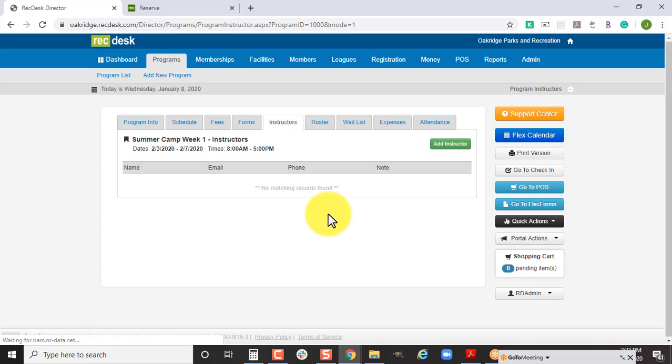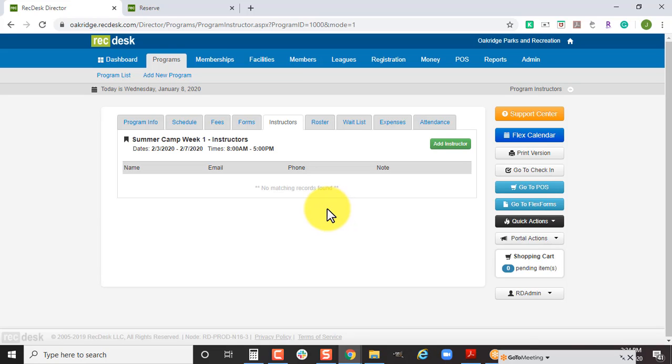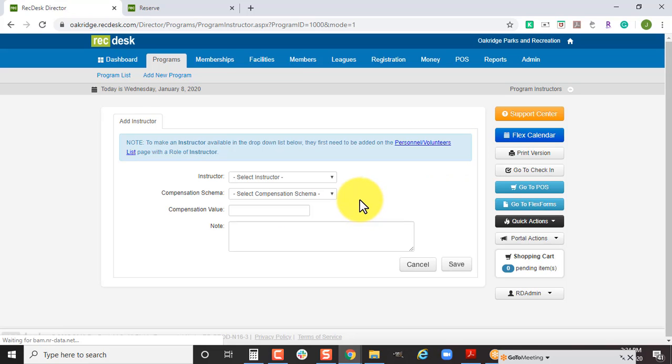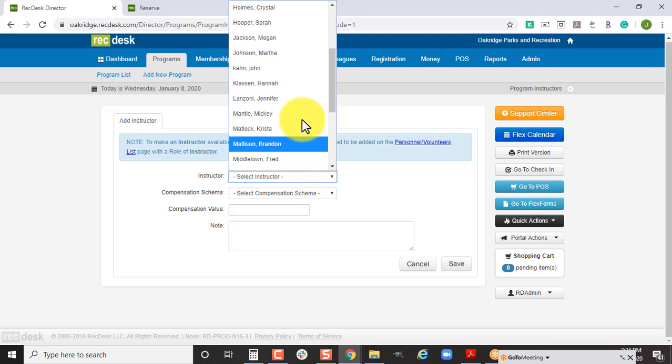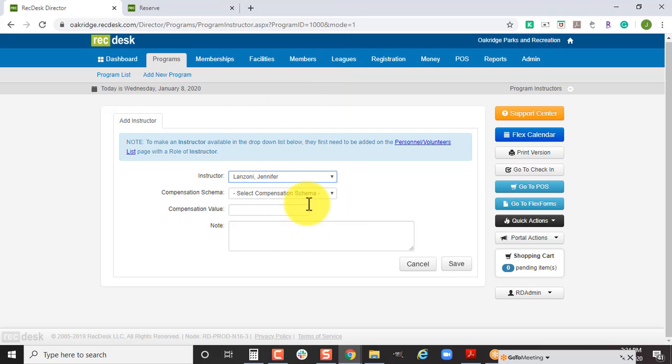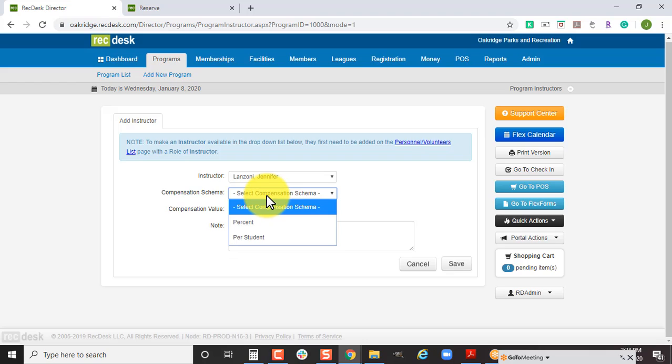The instructors tab is not necessary, but if you are assigning your instructors to your programs and you want to do the same thing for your summer camps, maybe for your teenagers running your summer camps because you know they'd be more likely to look at their phone to see who's on their roster or that's how you want them to take attendance. You want to come here to the instructor tab, click add instructor, and then connect them. You do not necessarily need to add a compensation scheme. This piece is just here for those of you who would like us to help calculate the rate to pay your instructors based off a percentage or per student.